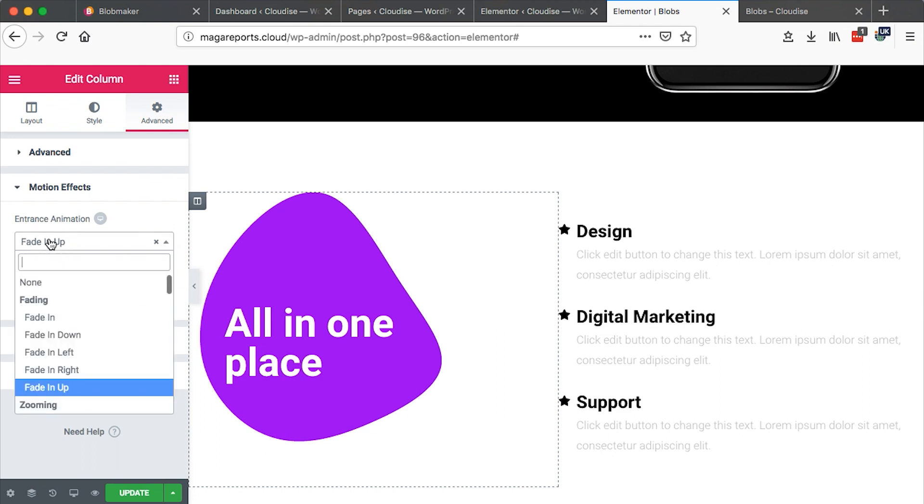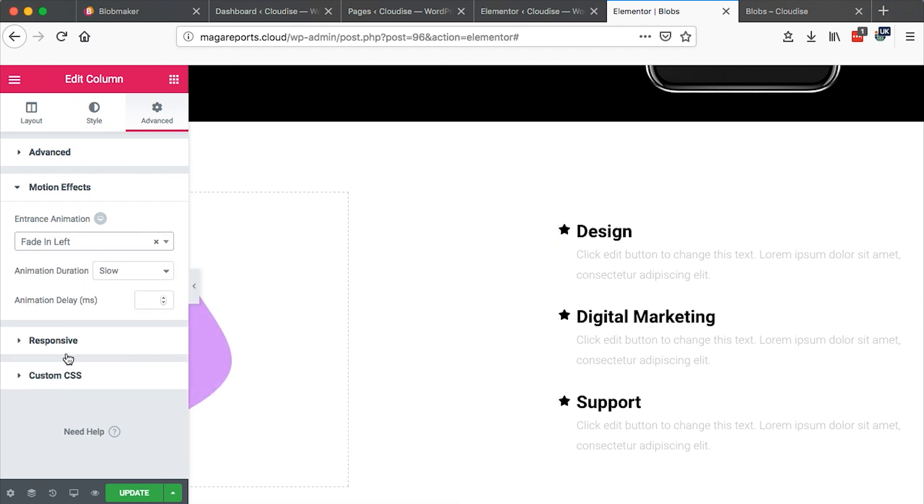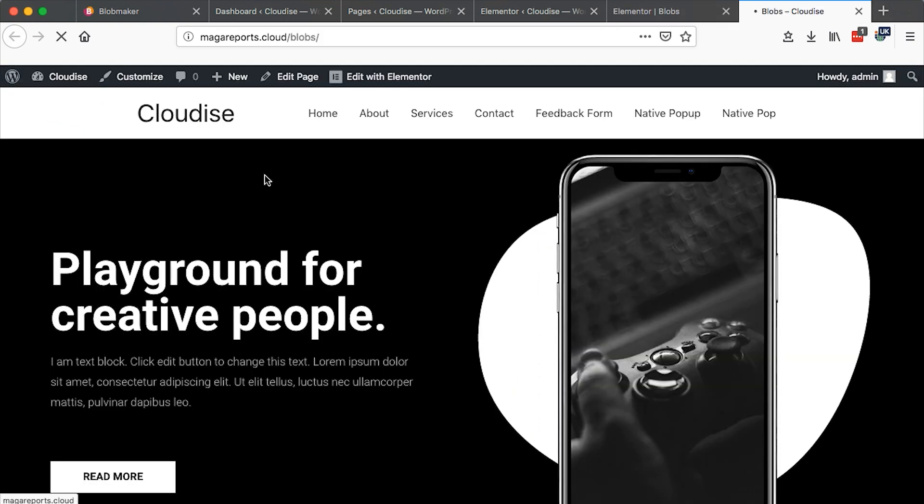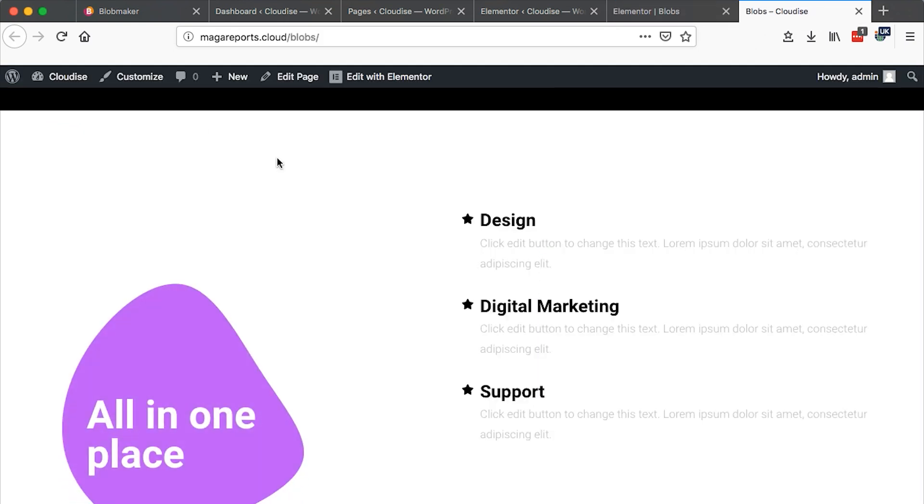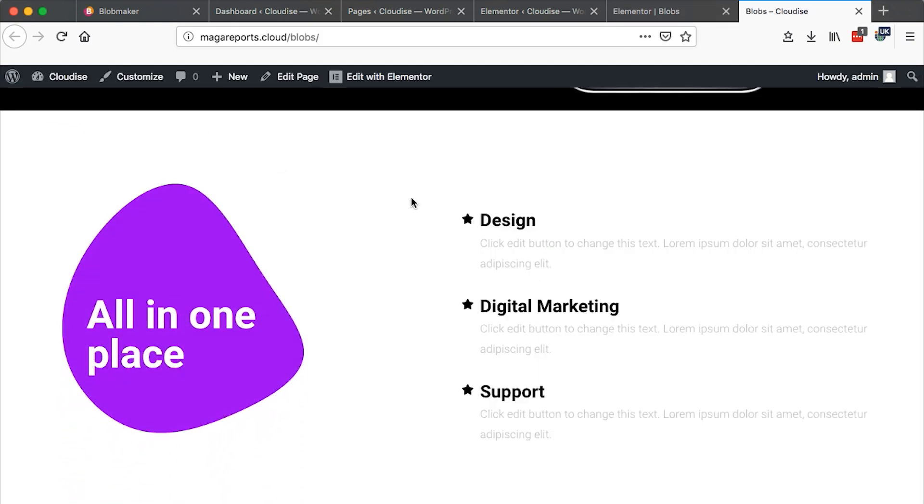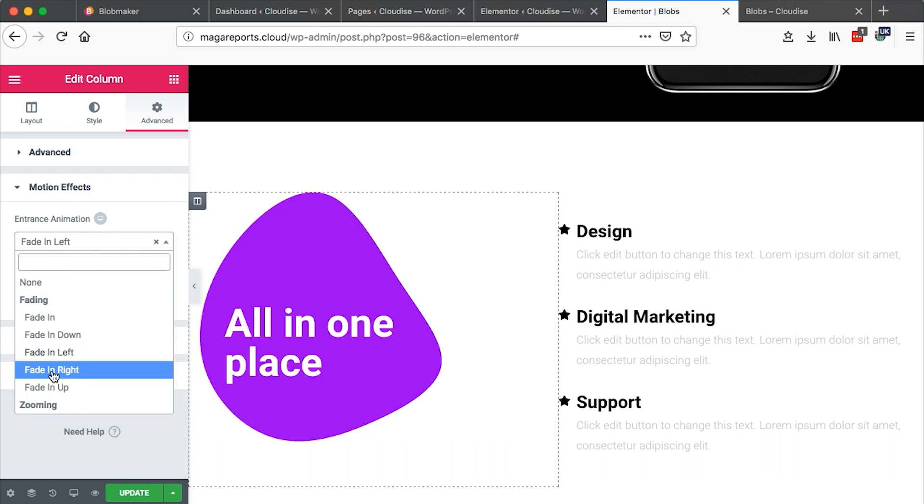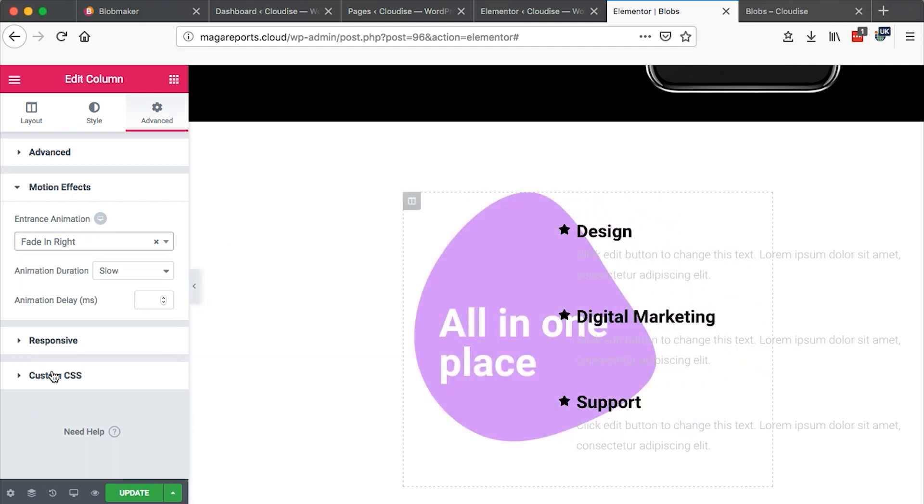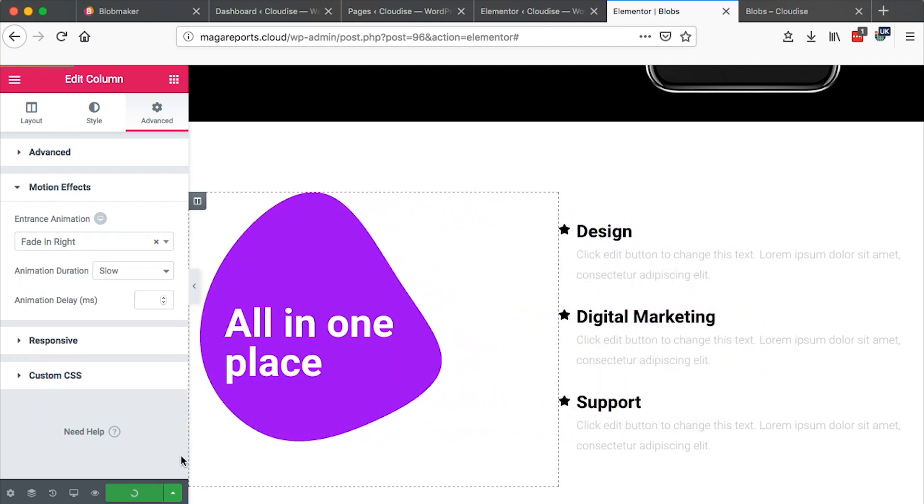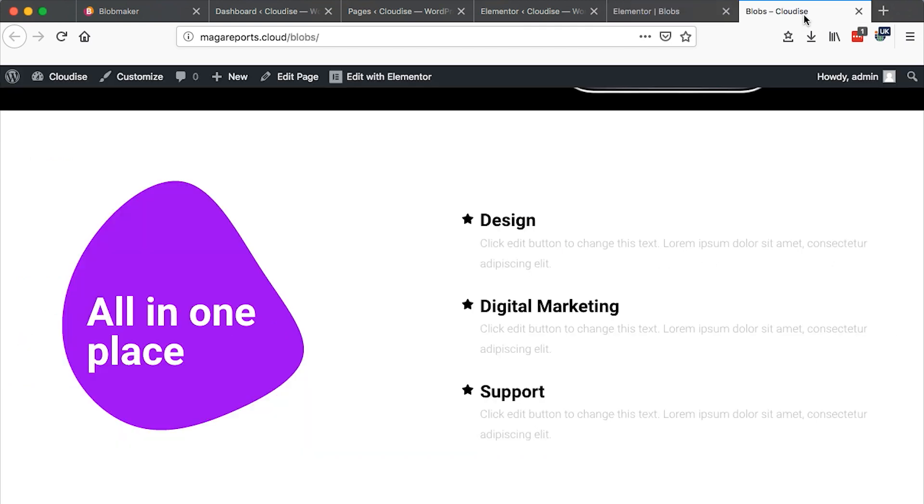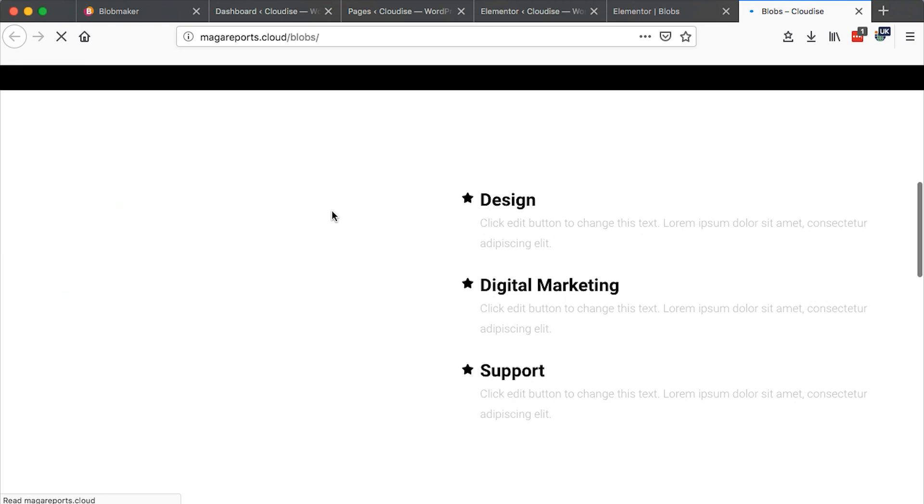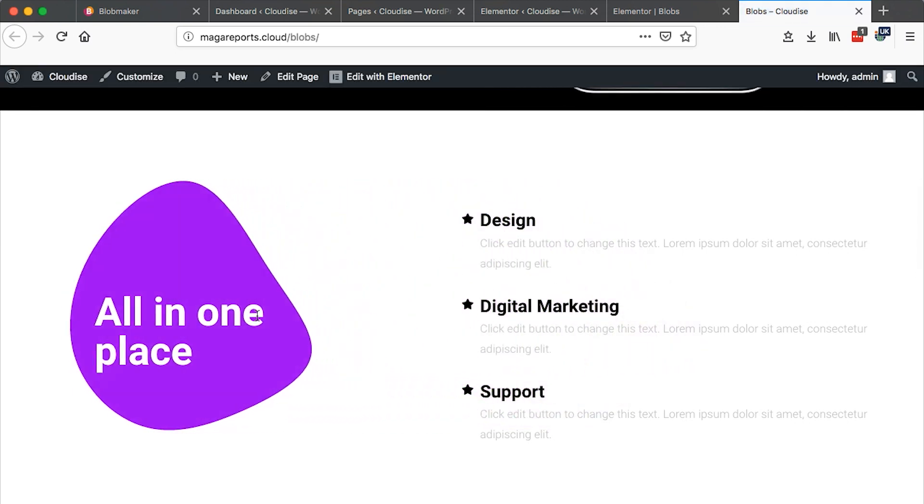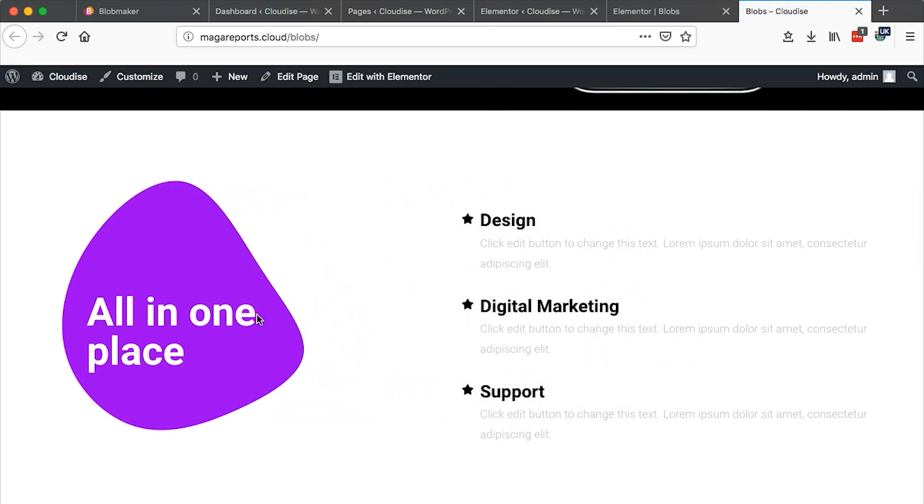I gave it a fade up. But I can change that to fade in. Before I update, let me show you what it is working like. See it is a fade up. We are going to change that to fade in right. Then I update. Once I update, I'm just going to reload this page. Then you will see that it's fading in from the right.